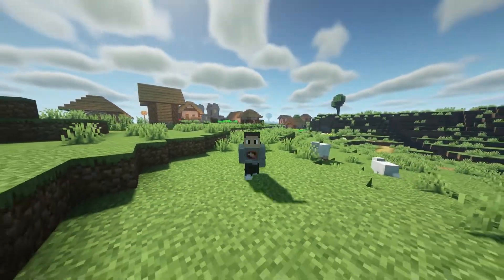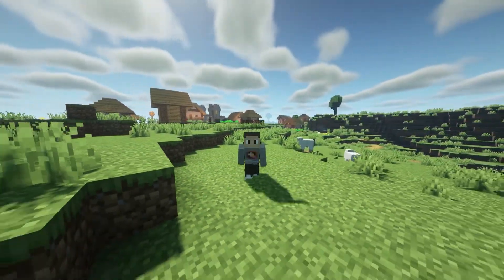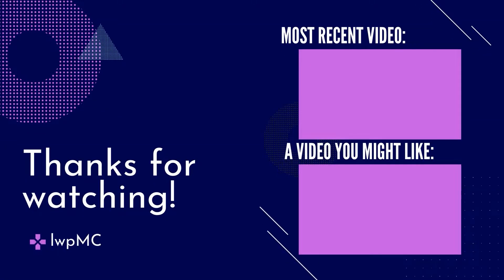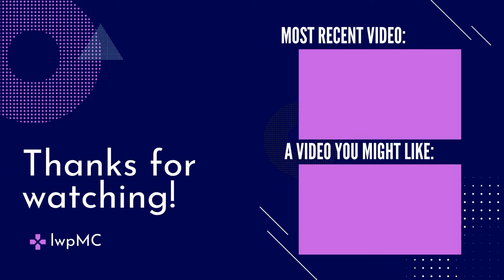And check out these videos on the screen that's about to come up right now.